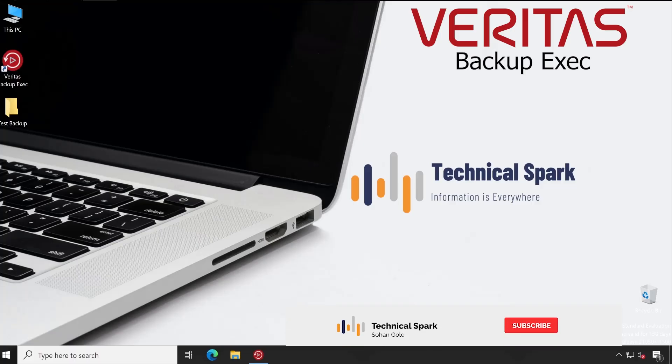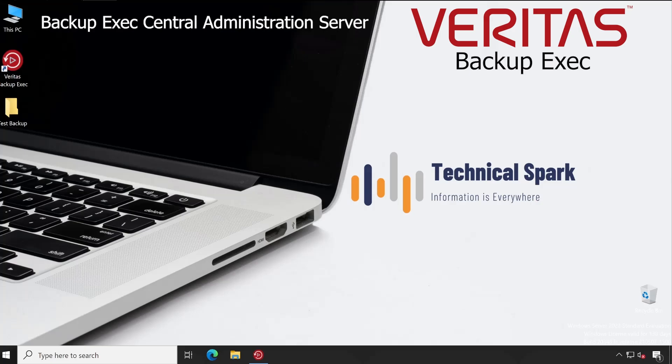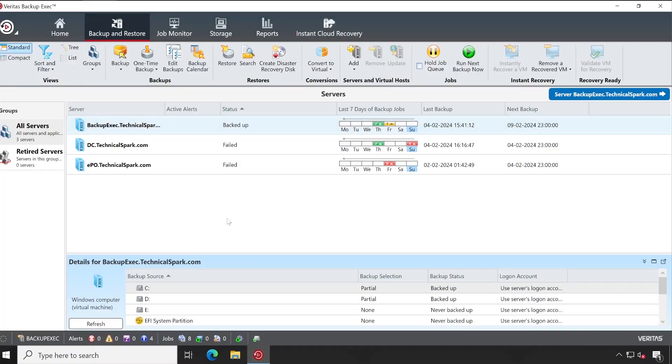Hey, what's up guys? This is Sohan and you're watching Your Technical Spark channel. In Veritas Backup Exec today, I'm going to demonstrate Central Admin Server. As you know, Backup Exec, the application which we saw so far, is locally managed.